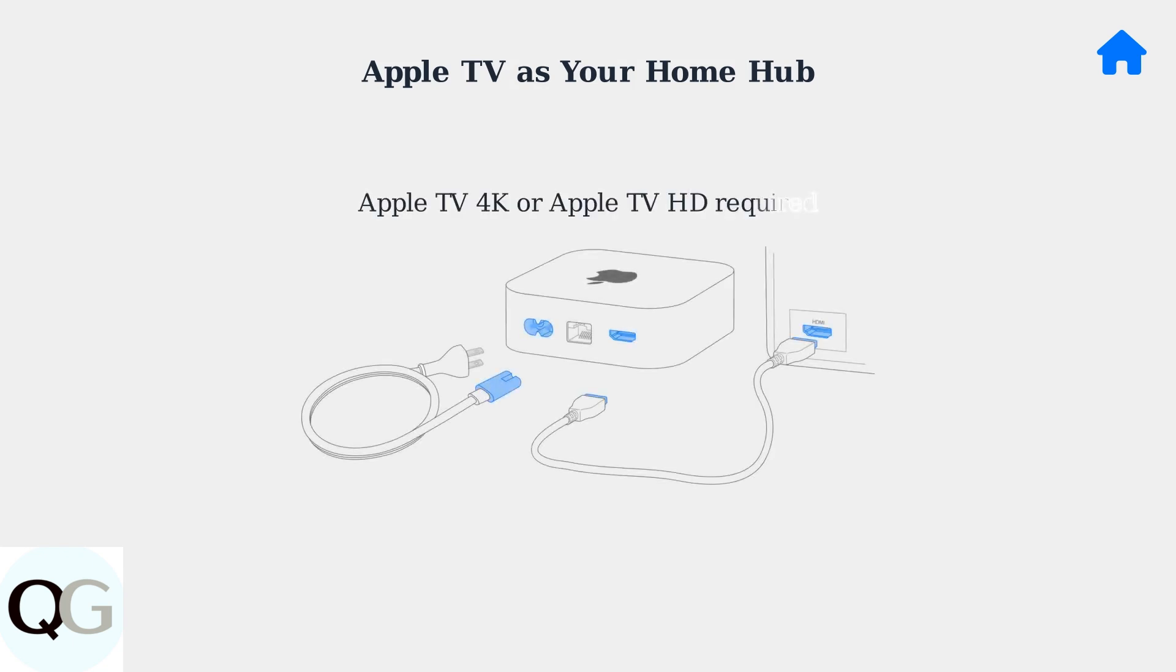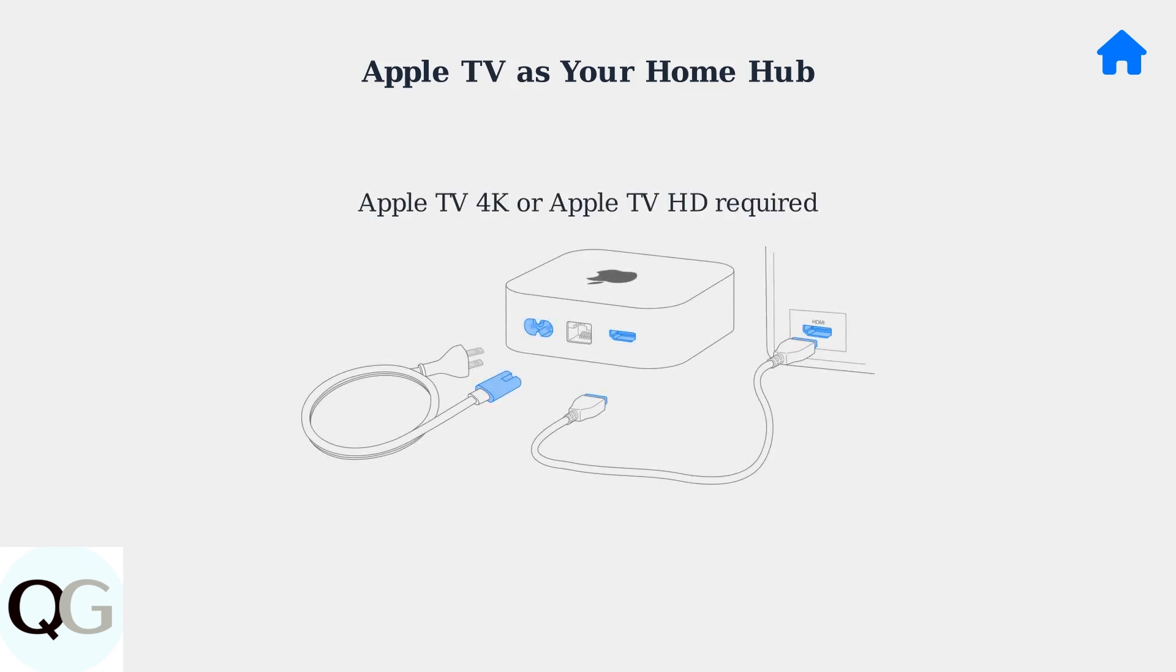First, ensure you have a compatible Apple TV device. Both Apple TV 4K and Apple TV HD can serve as HomeKit hubs. Make sure your device is properly connected with HDMI and power cables as shown.